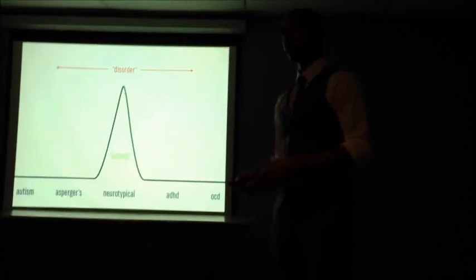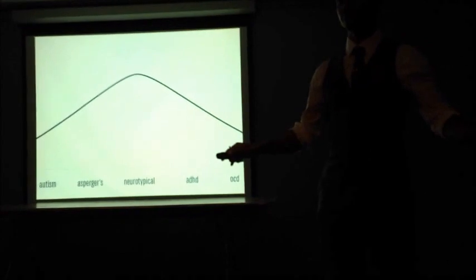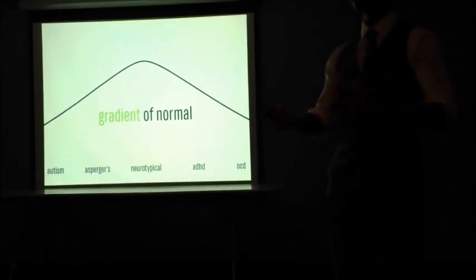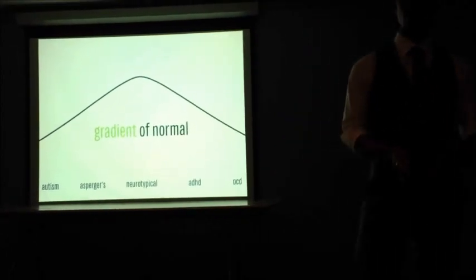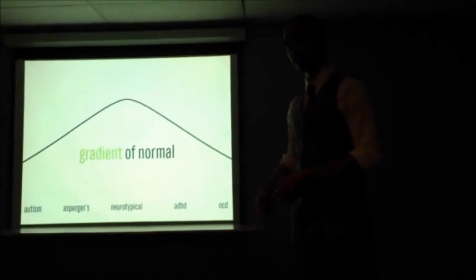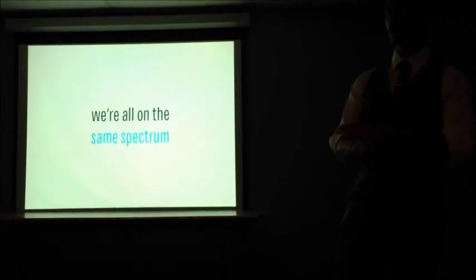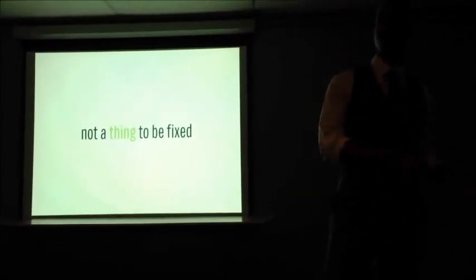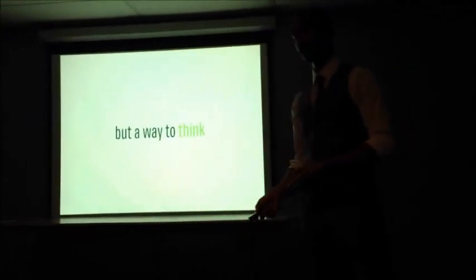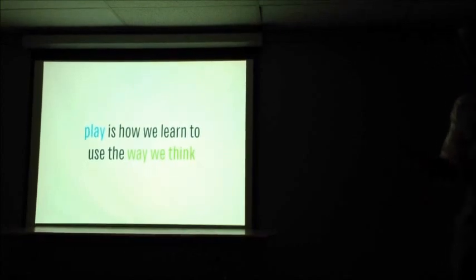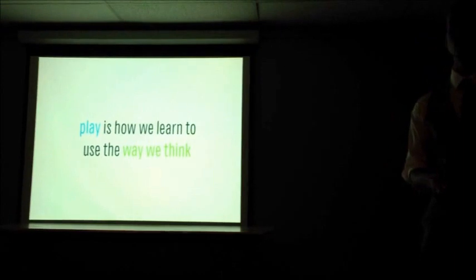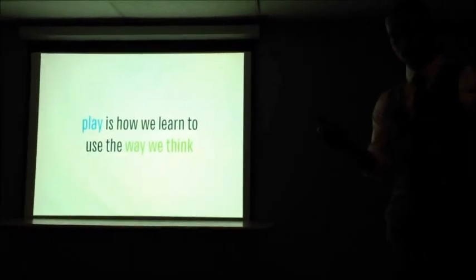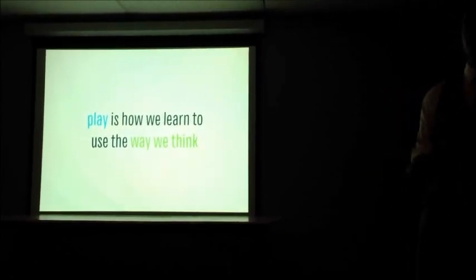What neurodiversity is, is the idea that all of these conditions fall under the branch of normal in different areas of it, this idea of a gradient of normal. And so instead of talking about somebody being on the autism spectrum or being on the attention deficit hyperactivity spectrum that exists, it puts us all on the same spectrum. And so instead of being a thing that needs to be fixed, it becomes just a different way to think. Now, this becomes very fun because play is how we use the way that we think to interact with the world. It's what teaches us how to take the tools that we're given and interact with the world, learn about our environment, and effect change on it.